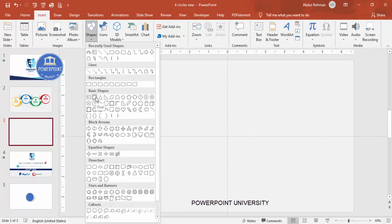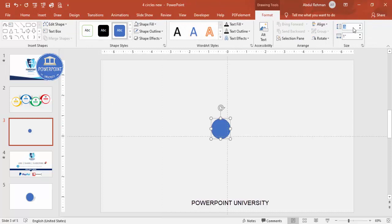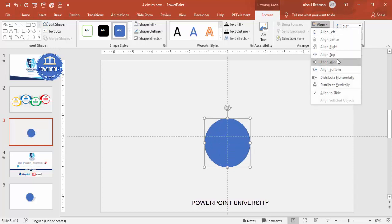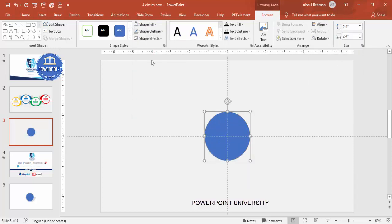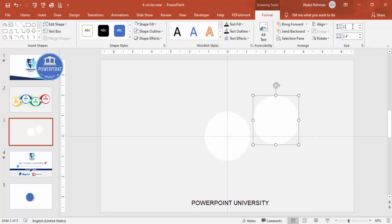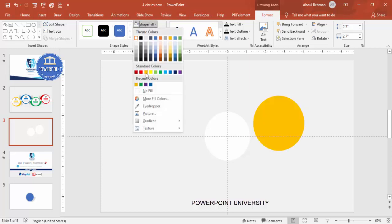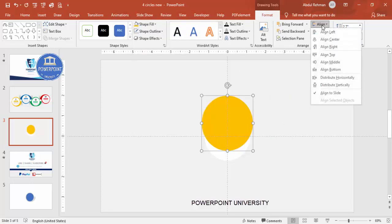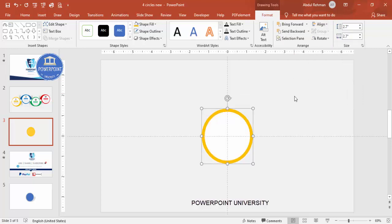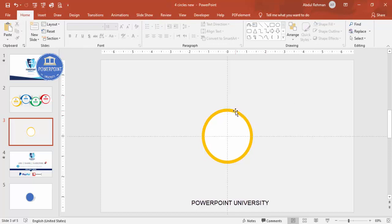From the basic shapes choose the oval, then set the height and width to 2.4. Align center, align middle, set shape outline to no outline, and shape fill to white. Duplicate it with Ctrl+D, make the duplicate 2.7 in size, give it any color of your choice, align center, align middle, and send it to back. You end up with a shape like this.